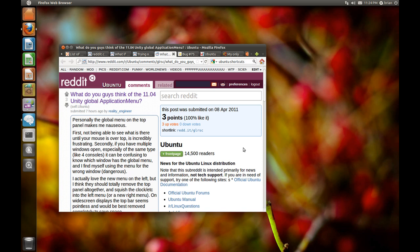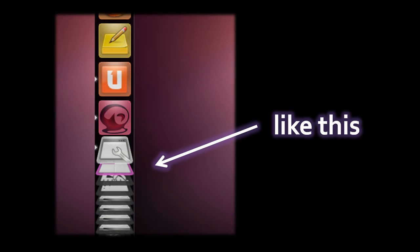Another oddity with the launcher is how they handle the scaling problem — when you open too many programs and the icons no longer all fit. What they do is pretty clever: when you have too many icons, the excess icons get displayed skewed three-dimensionally, tilted back and stacked at the bottom. You mouse over that stack and it expands so you can click on them. That's pretty clever, but it has a few problems.